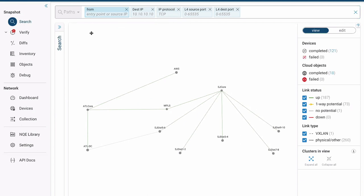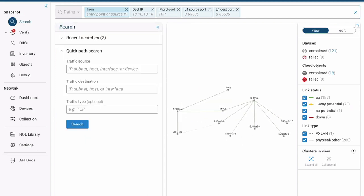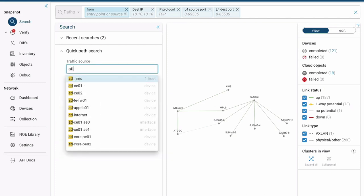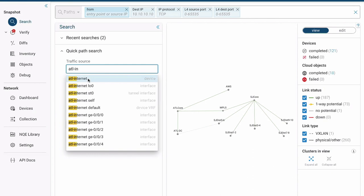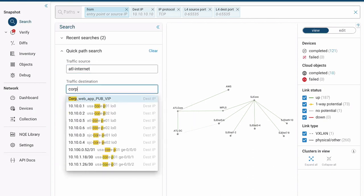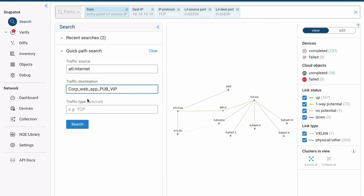Or if we want to do something more simple, we can simply use our quick path search window, which I'll do here. So all we have to do is very simple. We know the two endpoints now, ATL Internet. And so we'll do a quick lookup as we type and corp web app pub VIP. Now, while I'm troubleshooting this, I'm going to see all the paths.